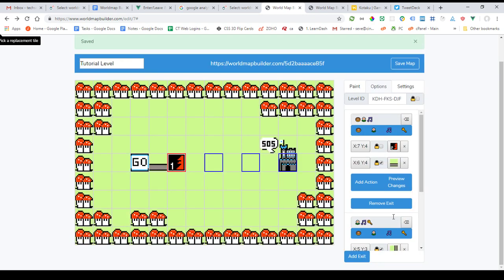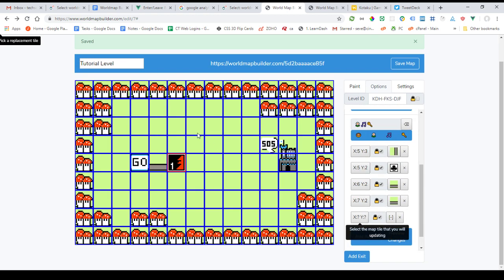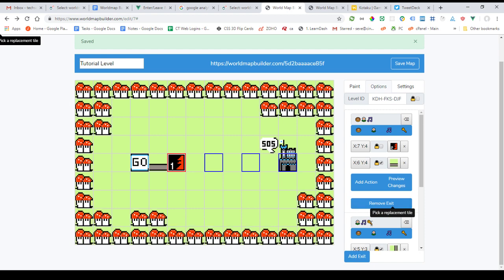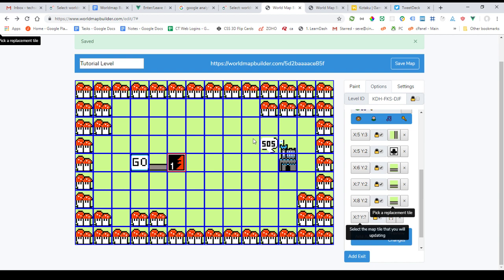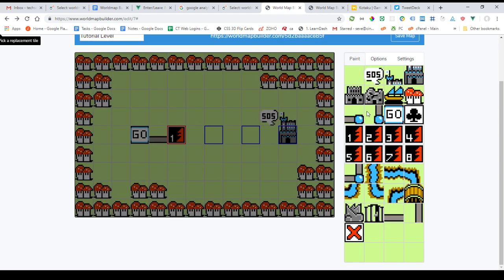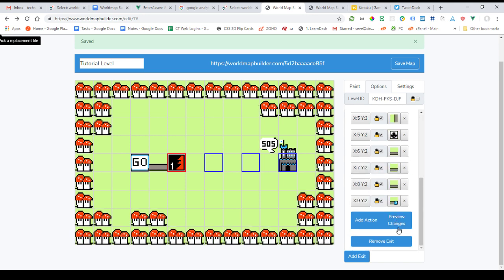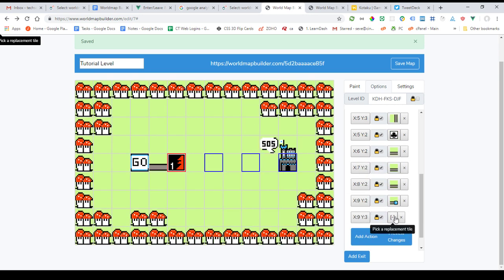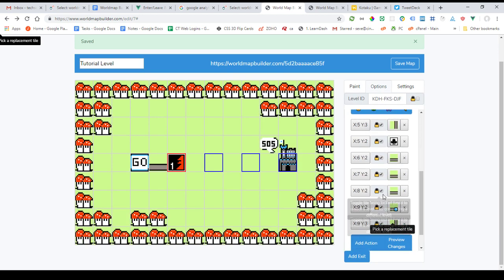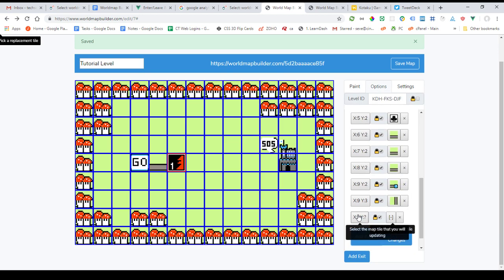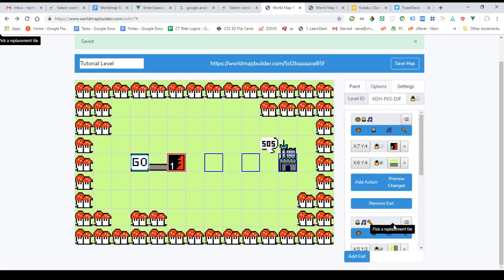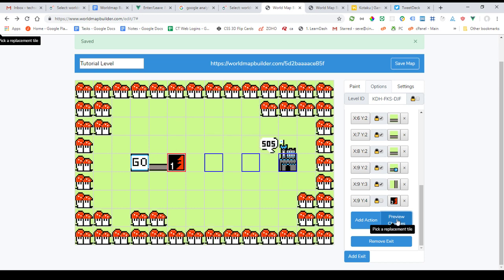We're going to bypass level two, go straight to level three. Add action. Click... and unlock it. So now if you find the alternate exit, you can get to level three that way.